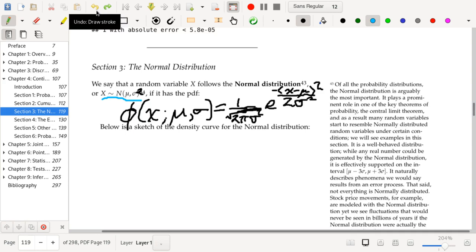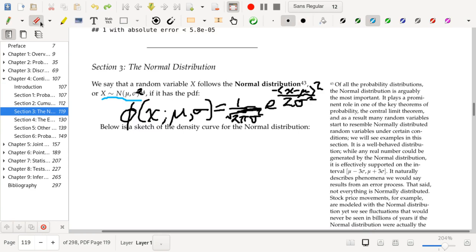Admittedly, at an introductory stats level, it feels somewhat better to use the standard deviation rather than the variance, since the standard deviation is the more natural measure of spread and the variance a little more alien. But it's fine either way.